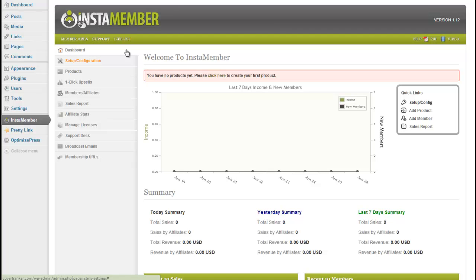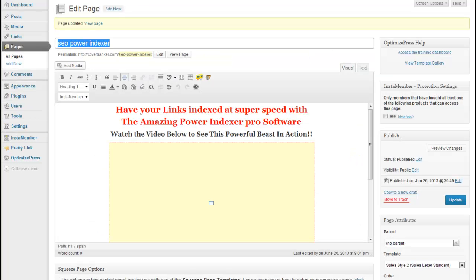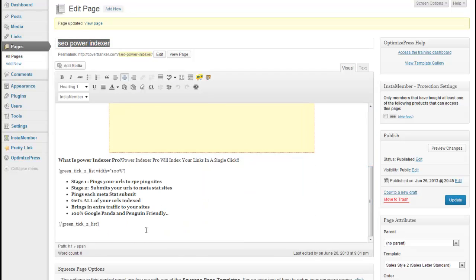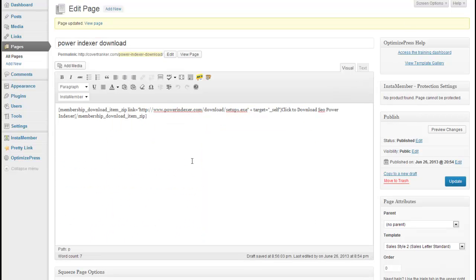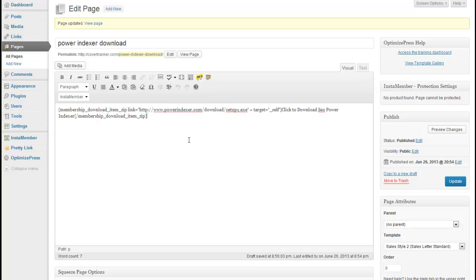I've installed InstaMember on my WordPress site and I've initially created two pages. One, a simple sales page, as you can see, without a buy now button. And I created a simple thank you page to download the software when purchased. Two very simple pages.